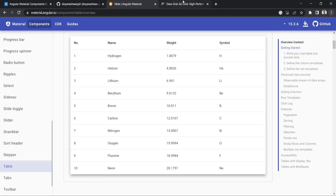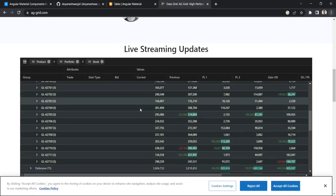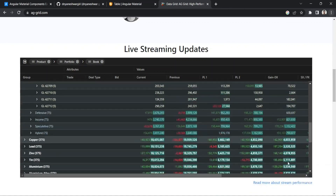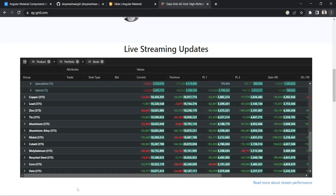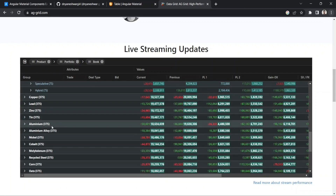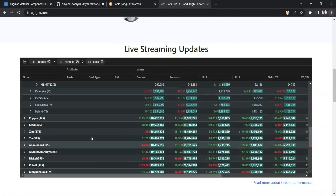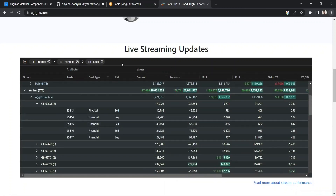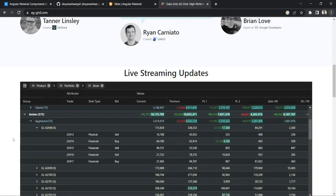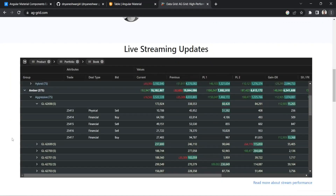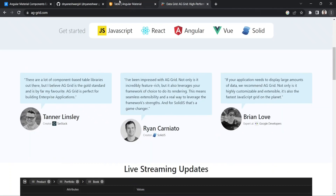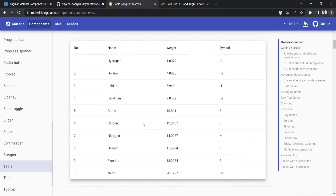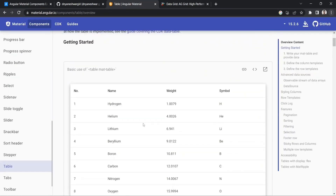Compared to Angular Material, AG Grid is a next level and offers a lot of customization. You can add sub-tables into it, and as you can see, it is for advanced usage where you want to show complicated data like live streaming updates. It is really limitless in terms of showing tabular data.